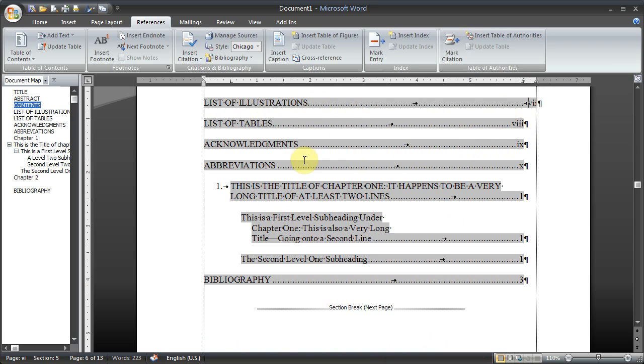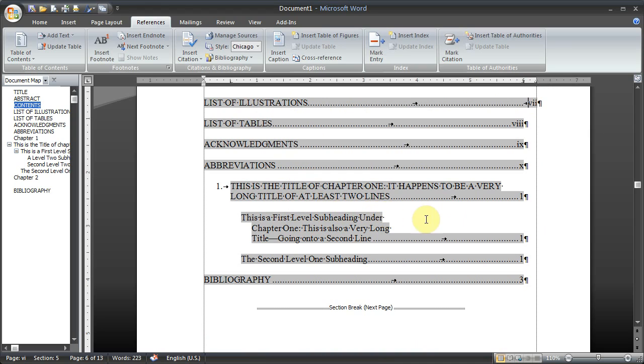So that's all you need to do to customize the number of sublevel headings that show up.